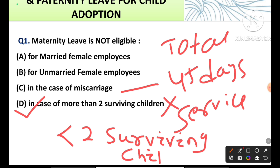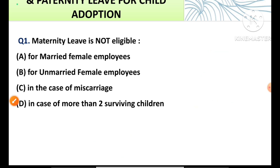The female who possesses less than two surviving children is eligible for maternity leave. I will discuss everything about maternity leave in subsequent sessions. So option D is the correct answer.